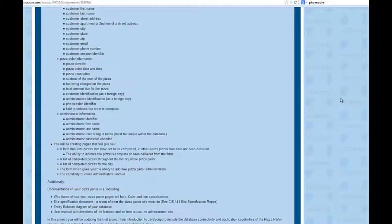You'll be creating pages that will give you a form that lists the pizzas in addition to what you already have accomplished. In the JavaScript class, you will be creating pages that will give you a form that lists the pizzas that have not been completed, or if you're thinking about a pizza parlor, pizzas that had not been delivered.